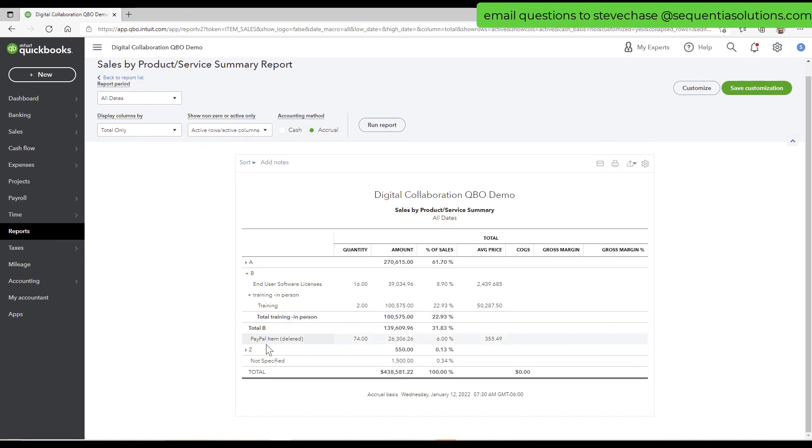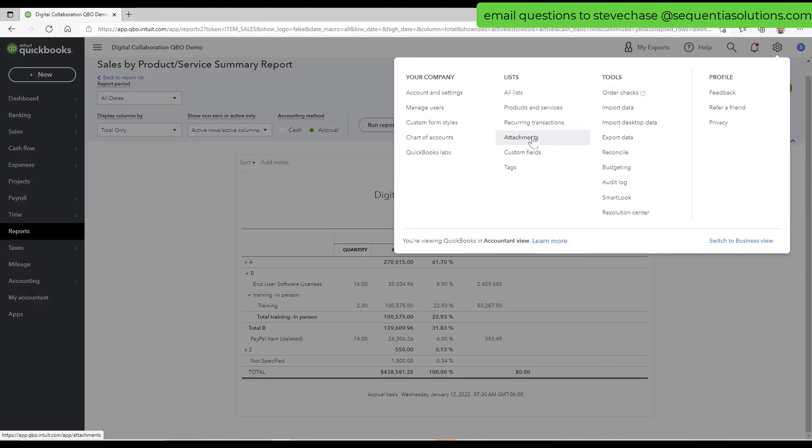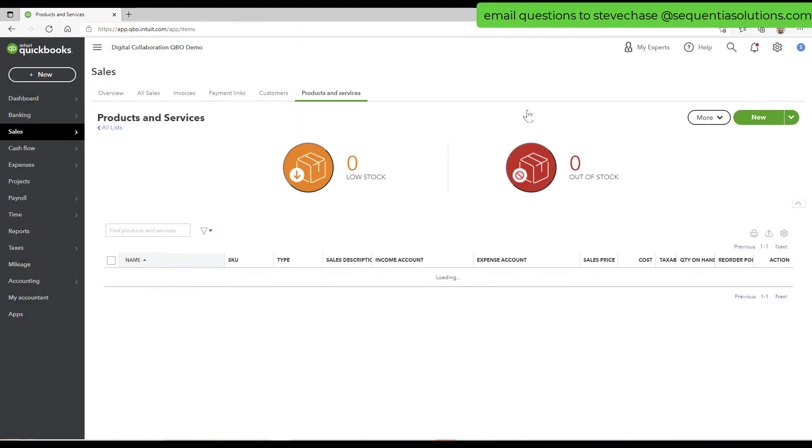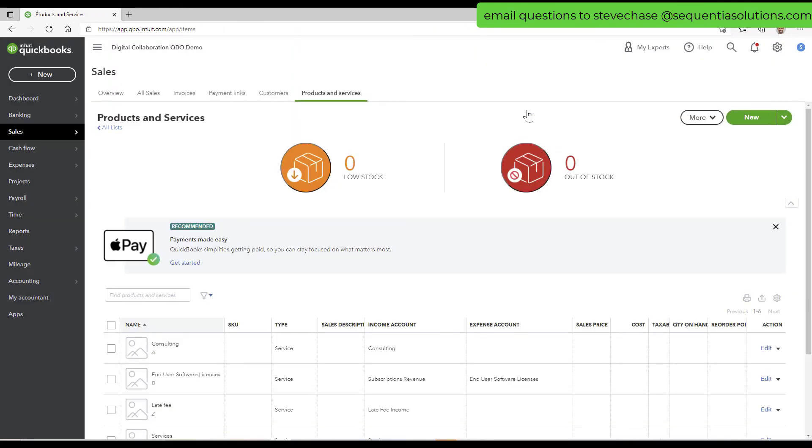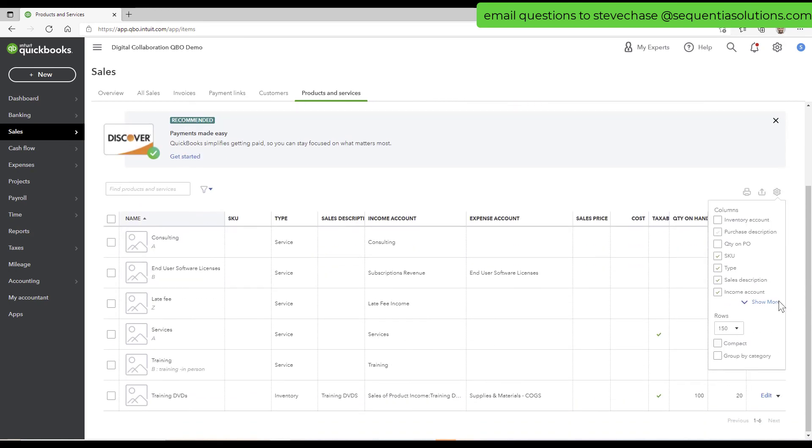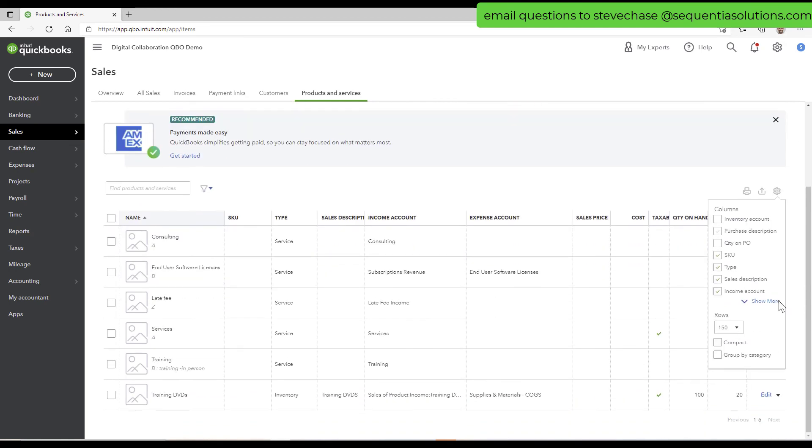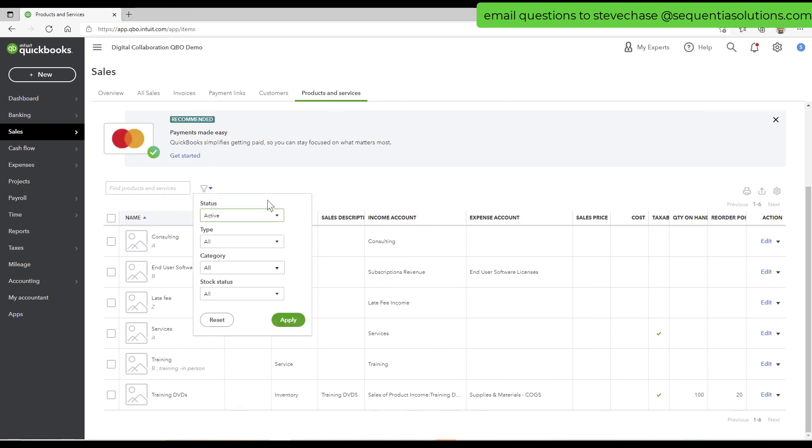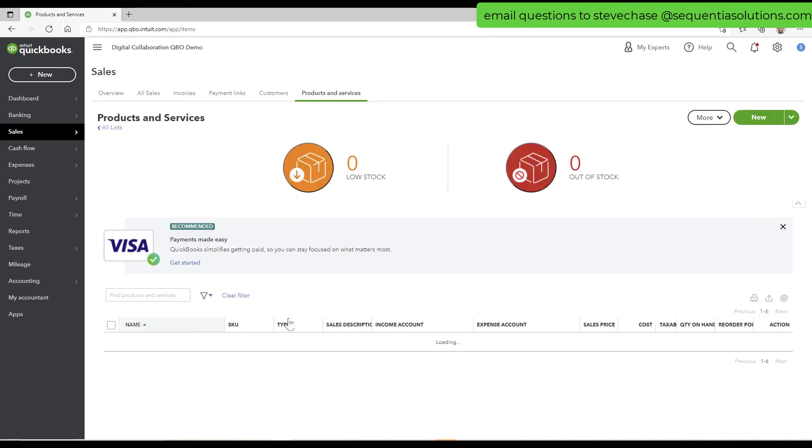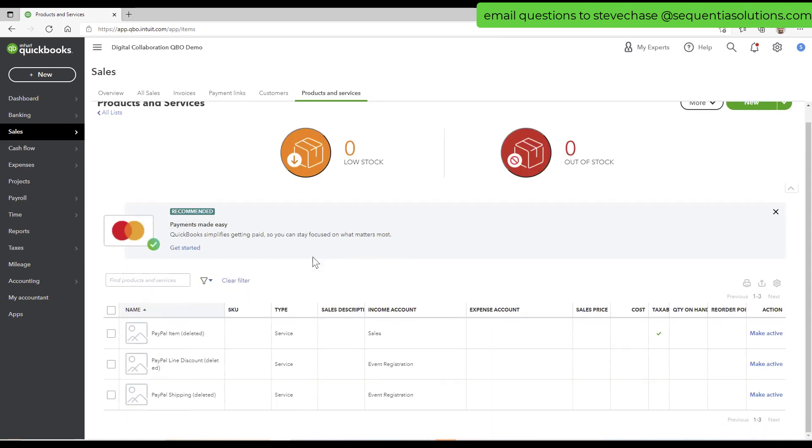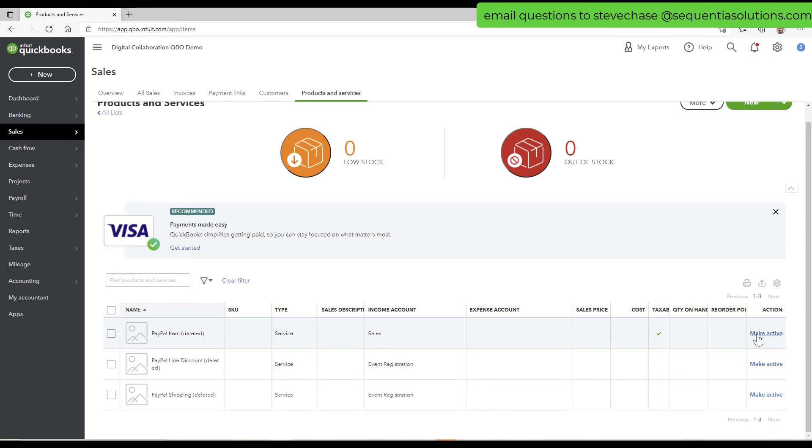I also see a deleted item here, PayPal item here. So that means that it's just been inactivated. If I want to see any inactivated products, I would need to go back here to the product services tab. Click the little baby gear and say, oh, sorry. It's not here. It's here. Status, active, inactive. And then if I needed to roll it back in, I could make active for any of these here. But not necessarily today.